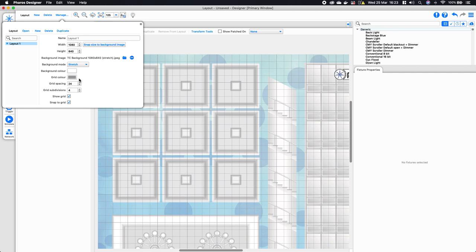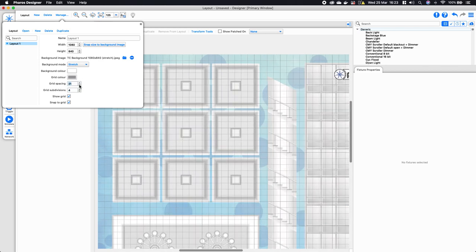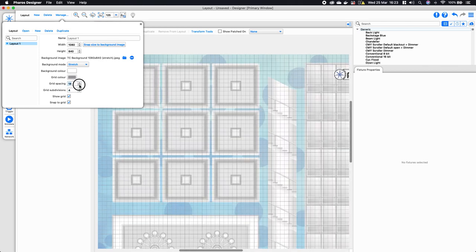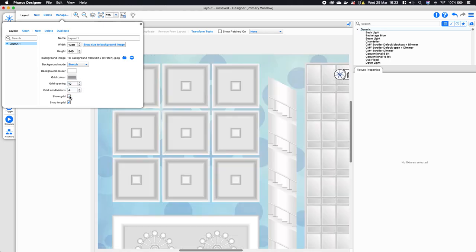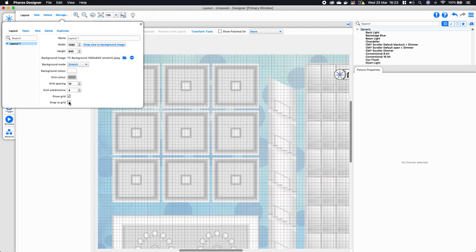The background mode needs to be set to Stretch — that's specific to this image. You may not always have to do that, but for this project file you will. Underneath that you have a couple of other options. There is a grid on the background which will help you lay out fixtures and keep them aligned. Your fixtures will snap to this grid, and you may want to turn the grid spacing down — our default is 24 by 4, but I'm going to set it to around 10 or 11. You can also turn the grid off or disable snap-to-grid, but for now I'll keep both enabled.